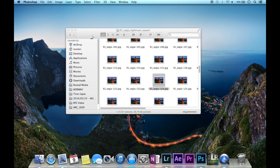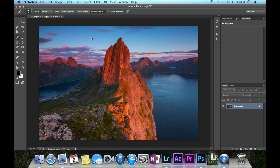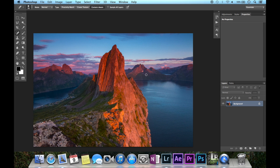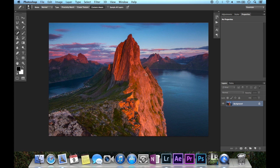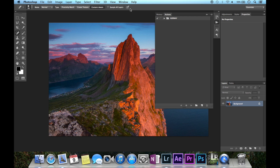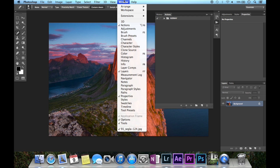The way we're going to do this is with the Actions function in Photoshop. This is a way to record every step you do within the application. Click here to bring this box up, or if you don't have it, go up here.